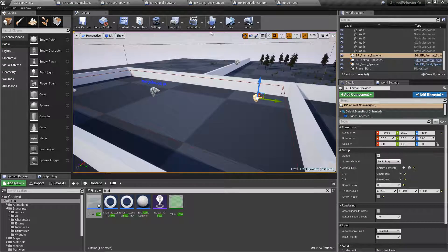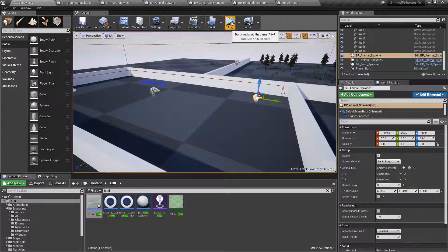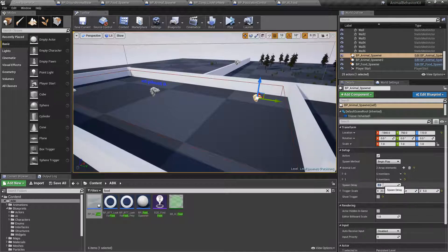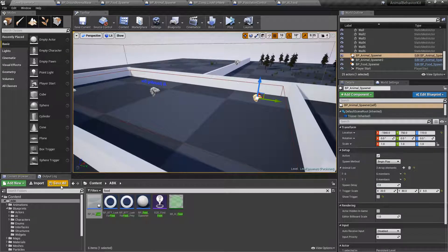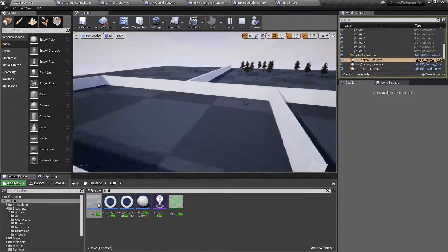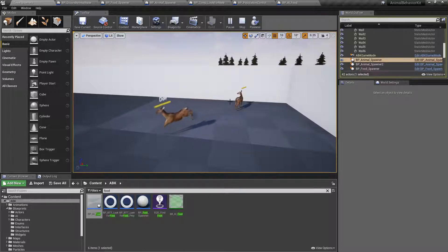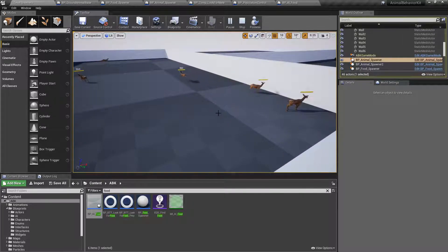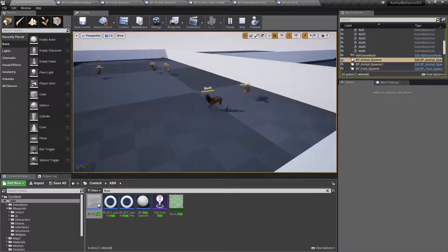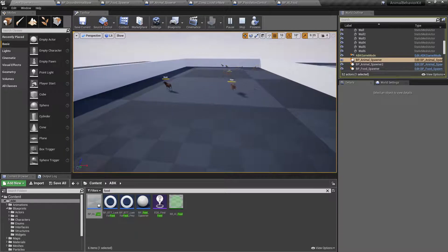You can also specify the spawn delay — so every two seconds it'll spawn one member and go through the entire array. If I click simulate you'll see one doe spawns, then another, and every two seconds one will spawn through the sequence of female deer then male deer, and once it's done it stops.